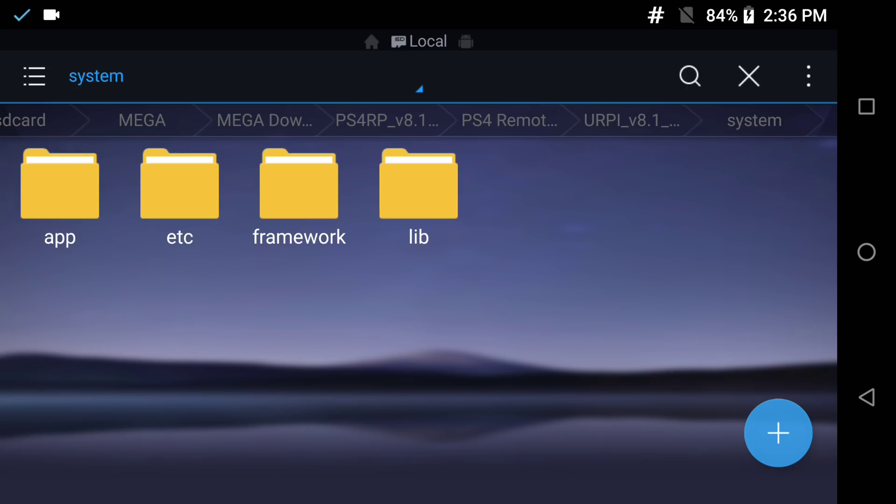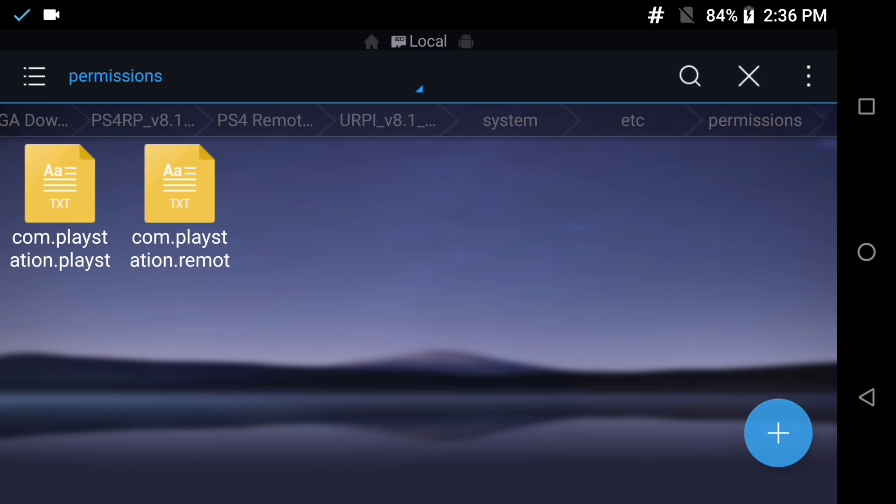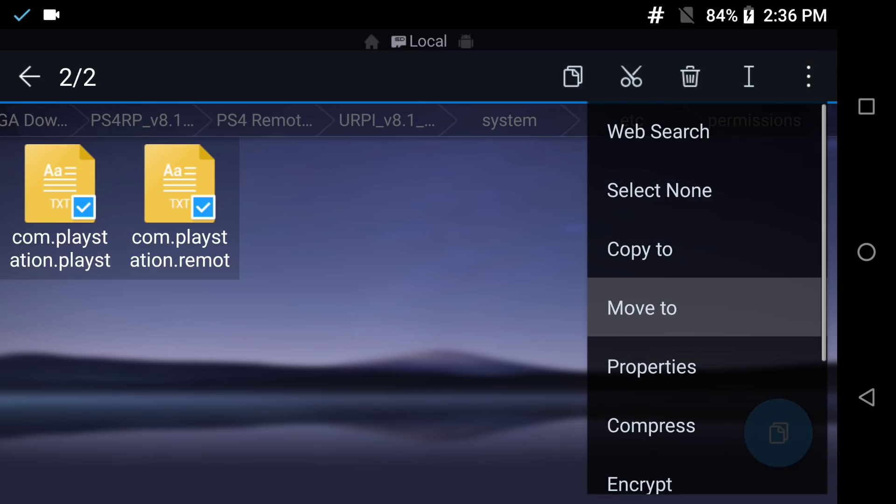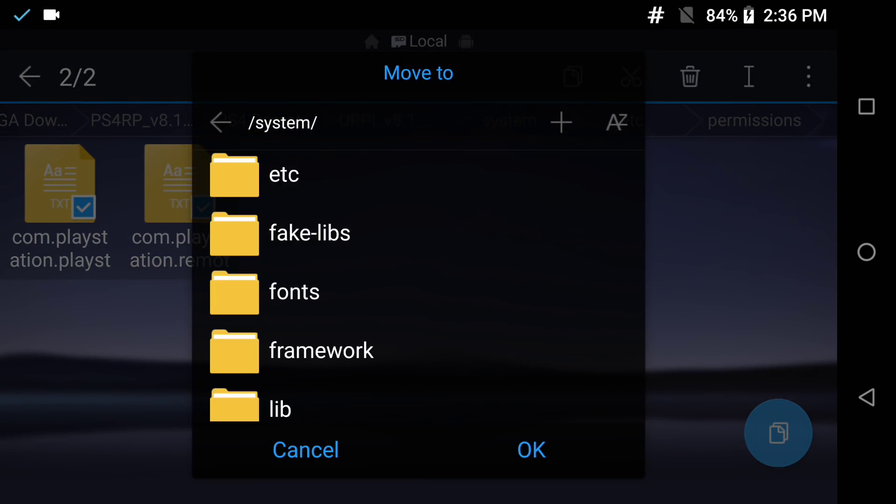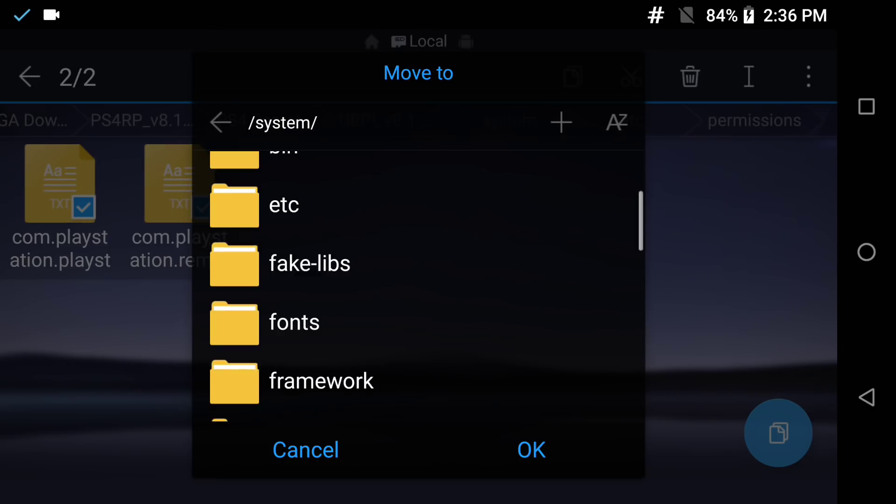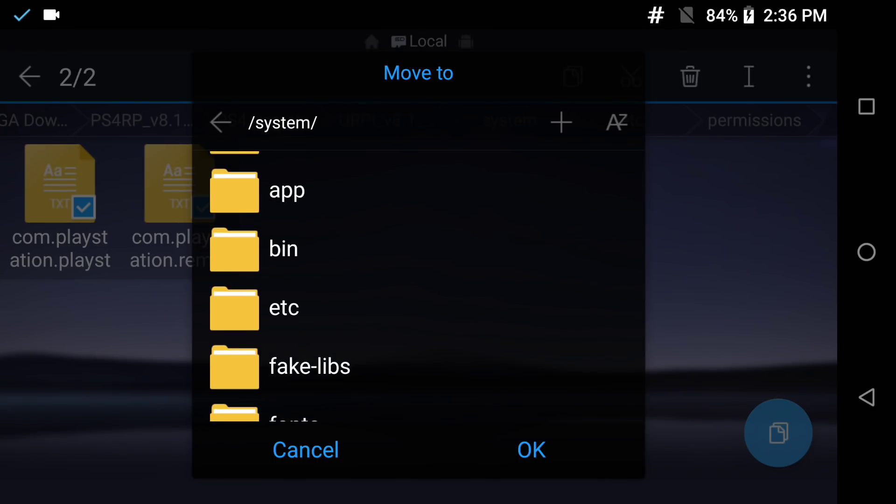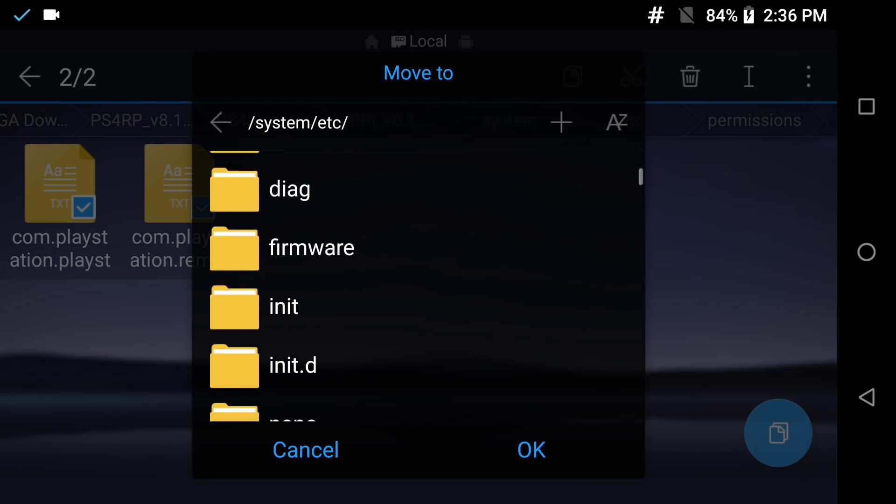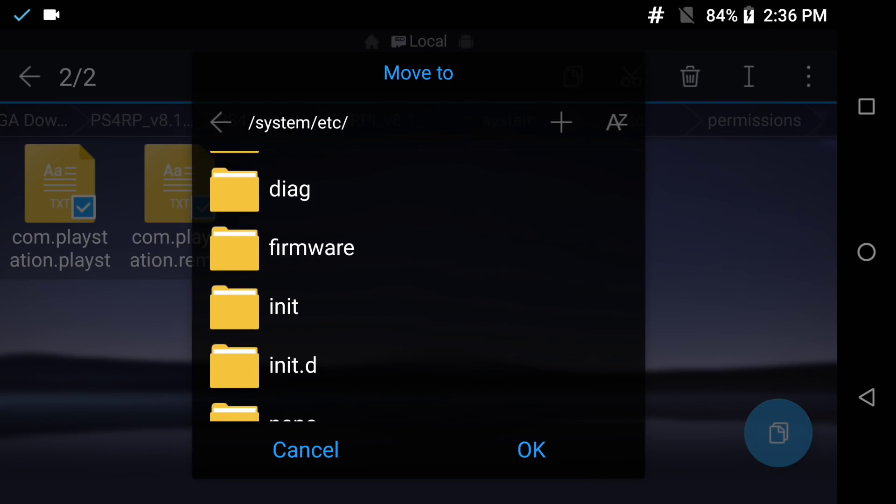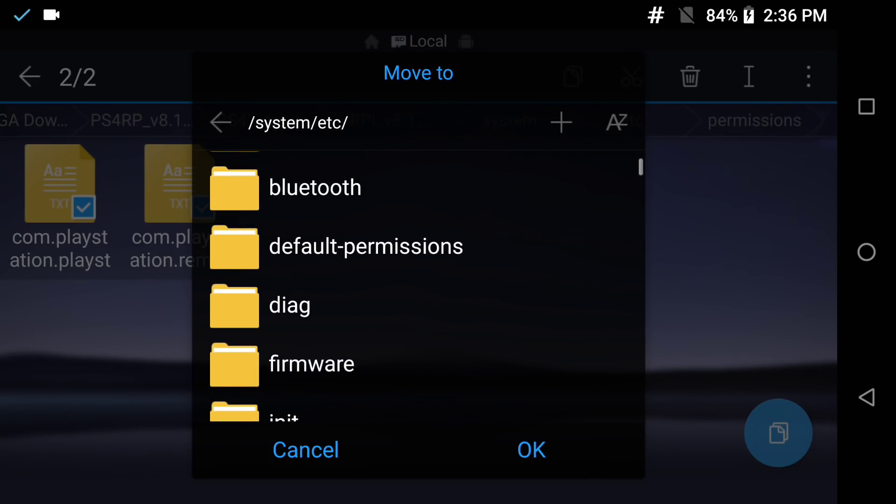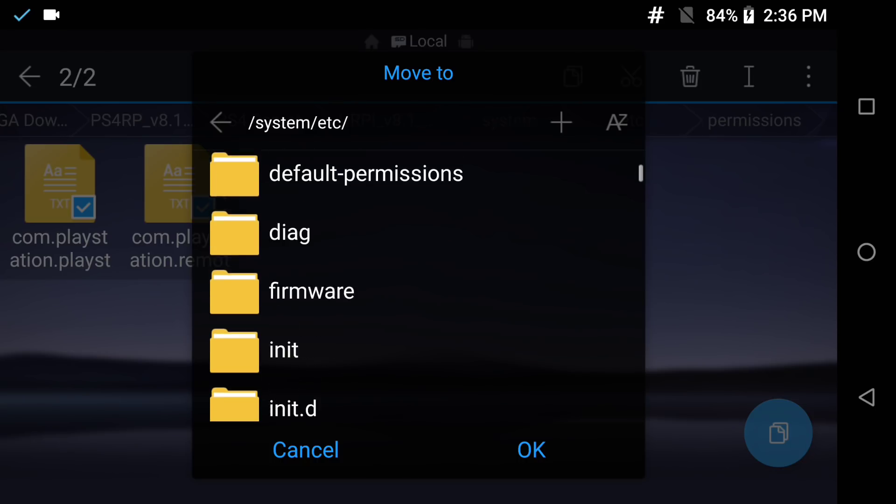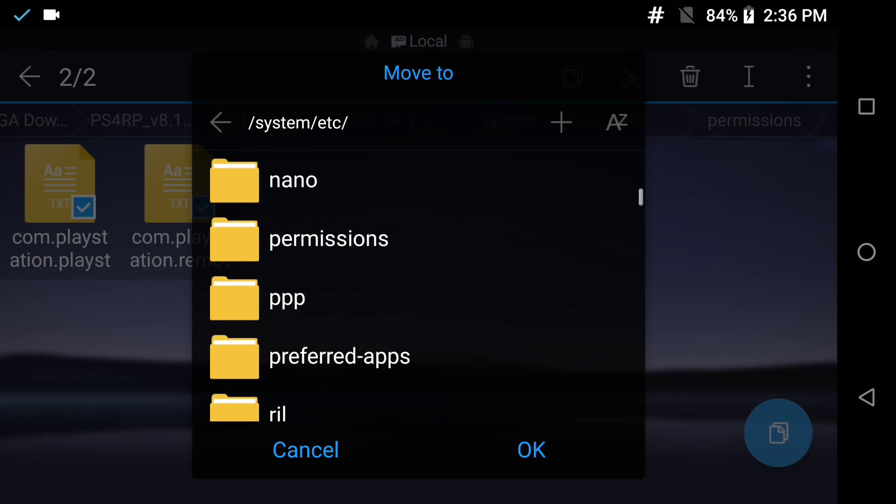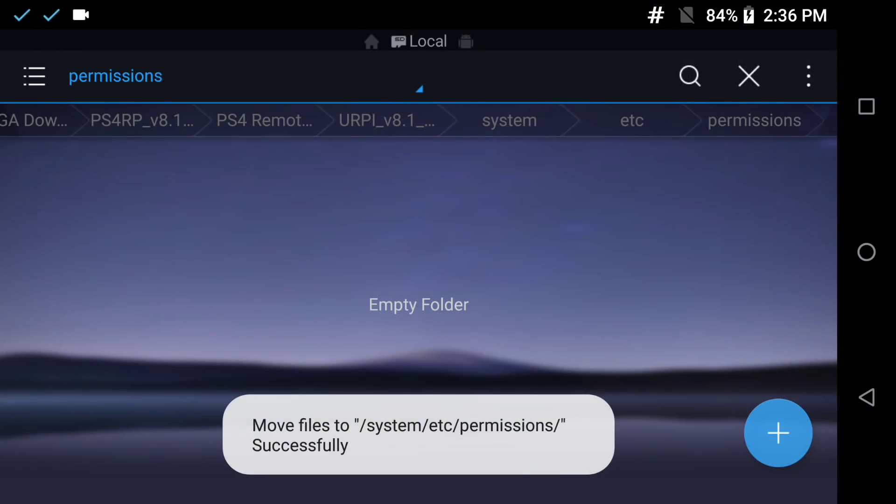Now we're done with the framework folder. We got to go back to the installation folder and we're going to go select ETC. These permissions are going to be two different files and you're going to take both of them and copy or move them. You want to back out pressing the top arrow and find the folder named ETC. When you go in that folder you'll see a bunch of folders and you want to make sure that you do not put any files in the default permissions folder. You want to make sure you put it in the permissions folder.